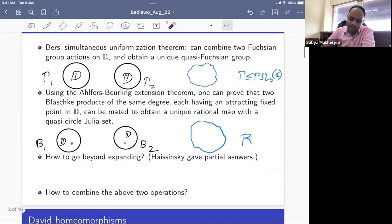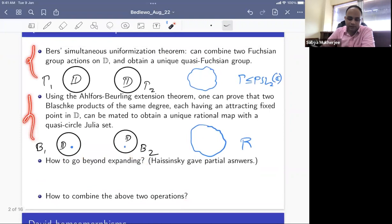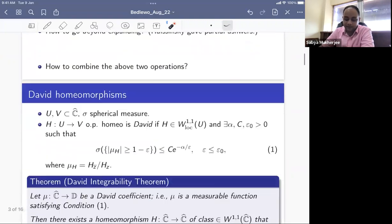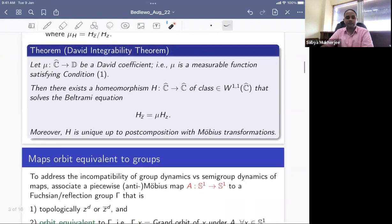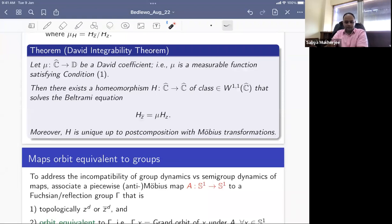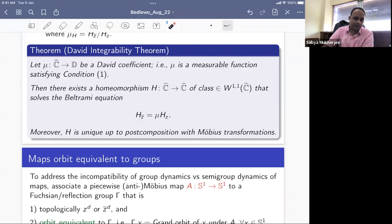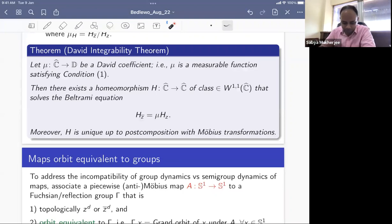Combining the group world with the rational map world is more subtle. Today I'll focus on combination theorems in the context of maps. There are other contexts, such as algebraic correspondences, which I will not discuss. The incompatibility between group dynamics and rational map dynamics is that groups give invertible objects while rational maps give a non-invertible semi-group.